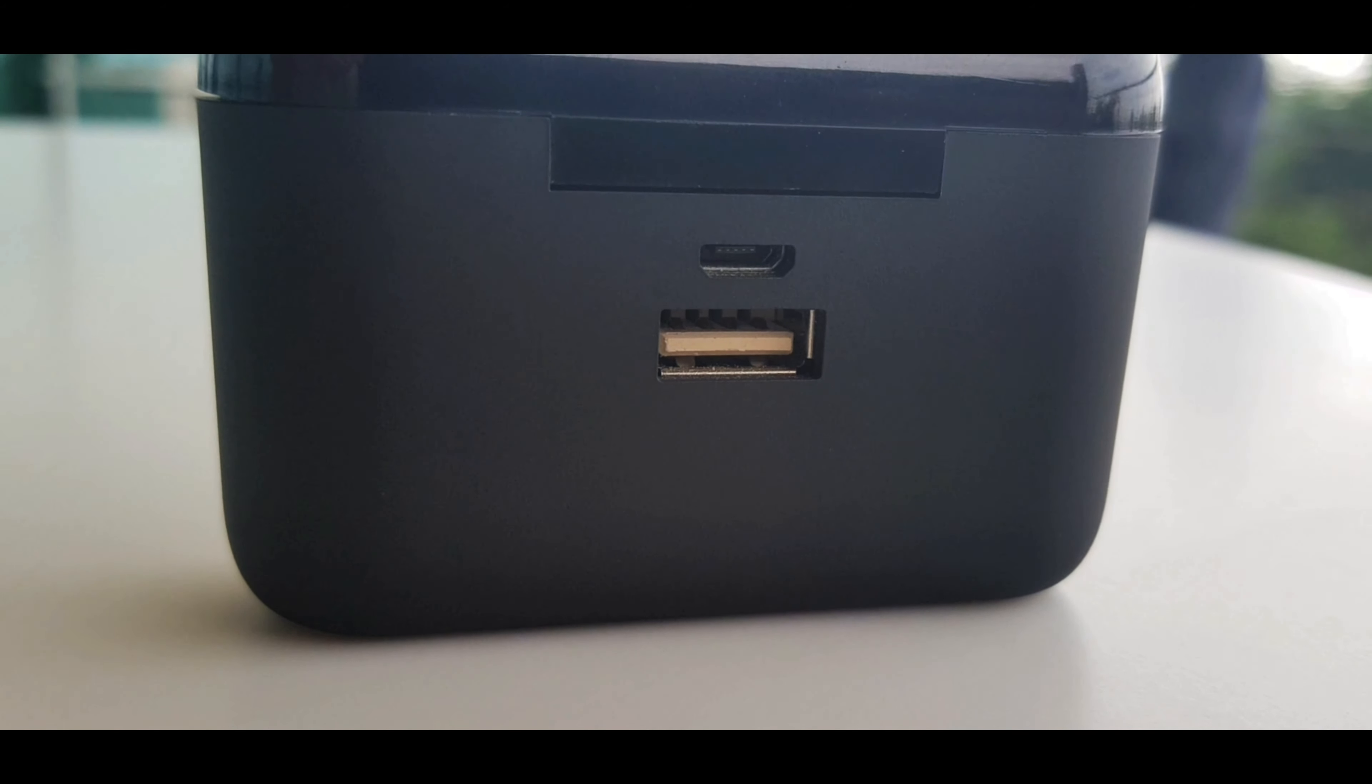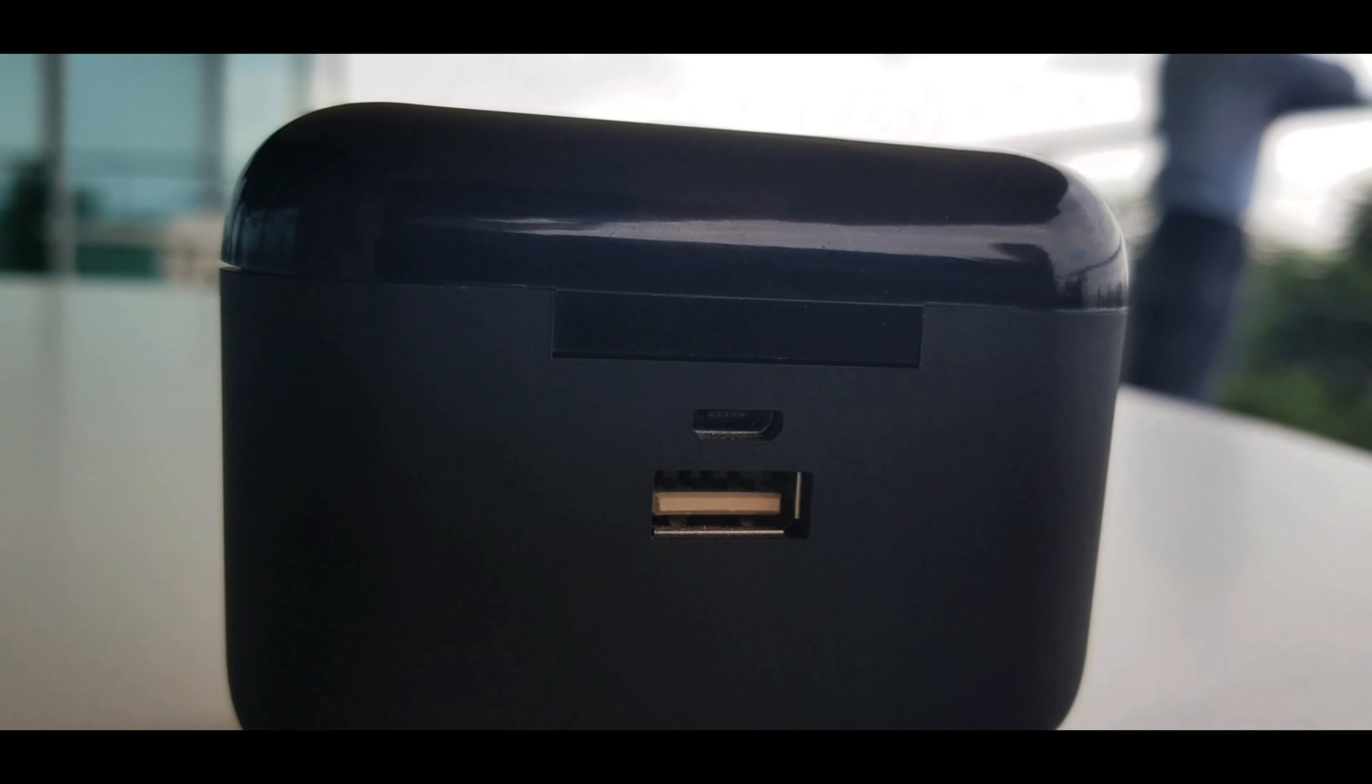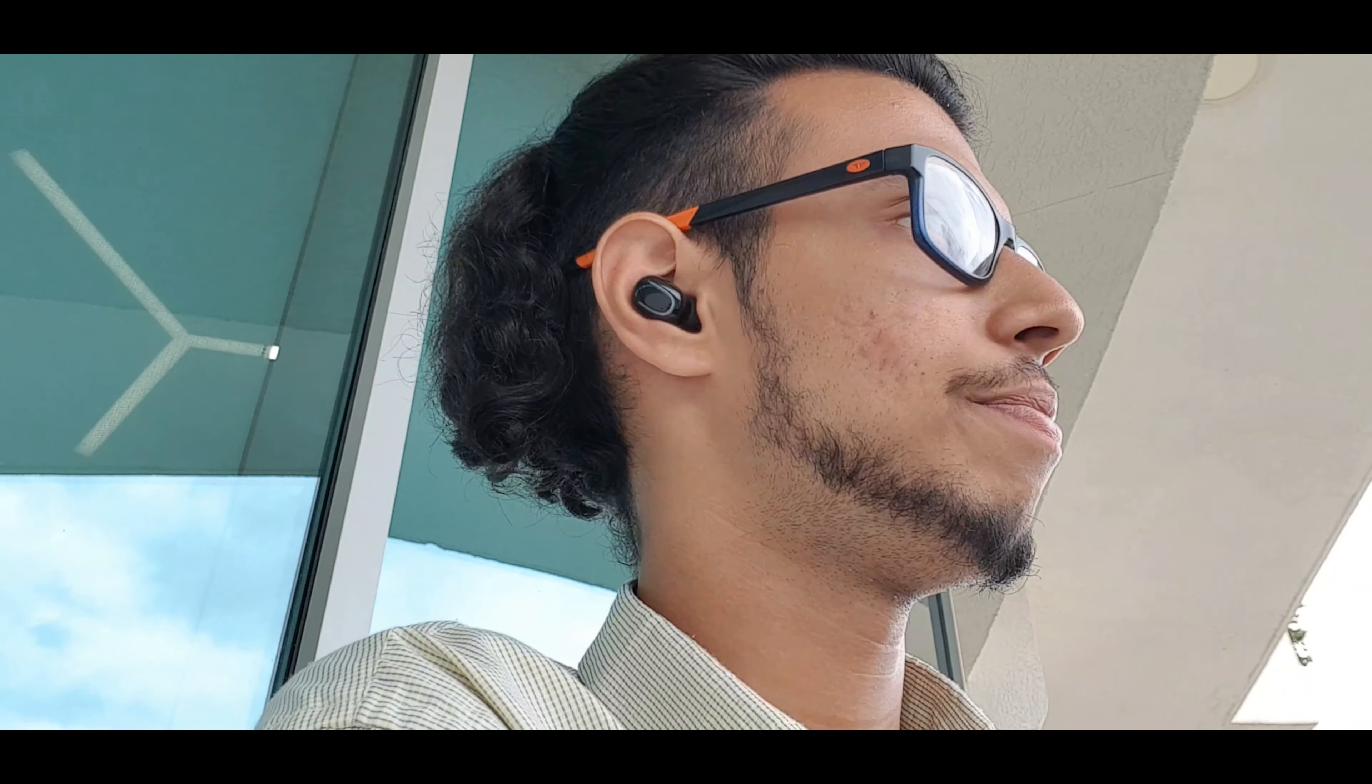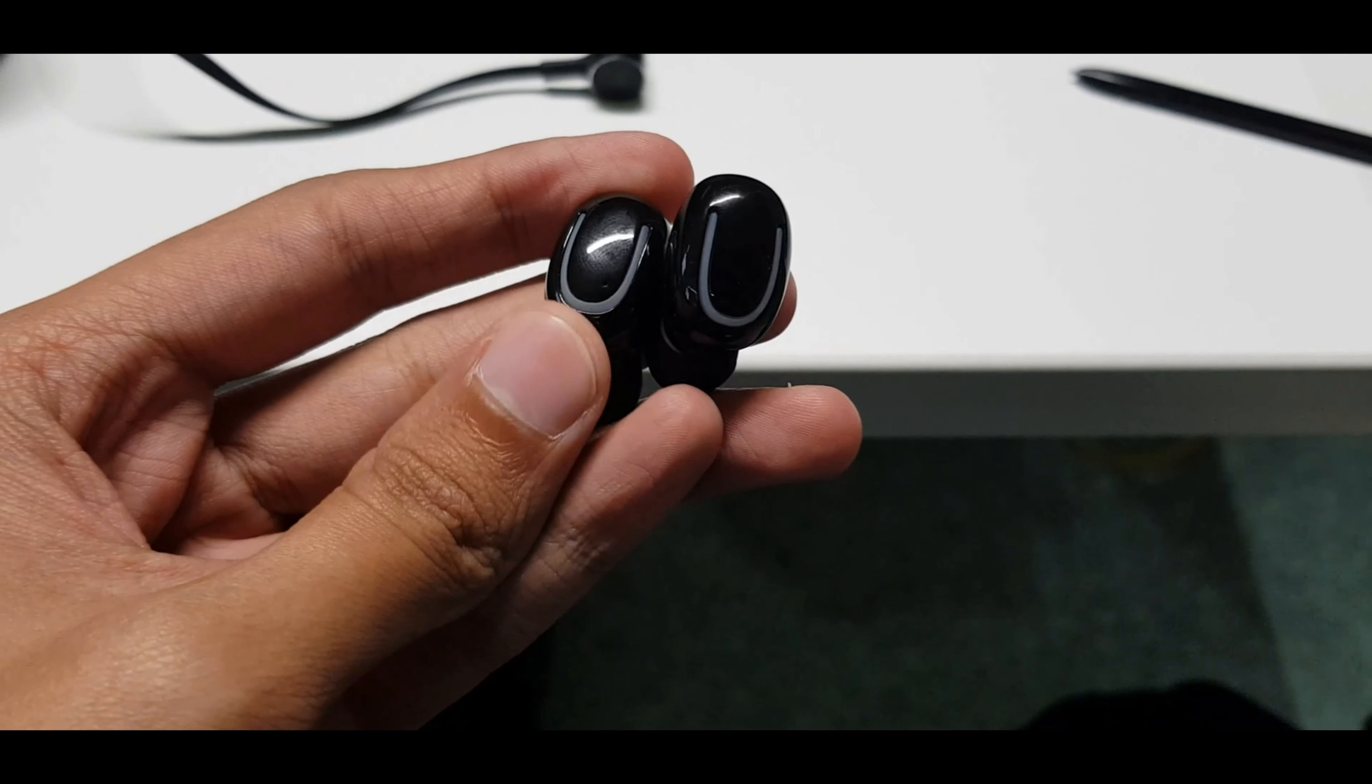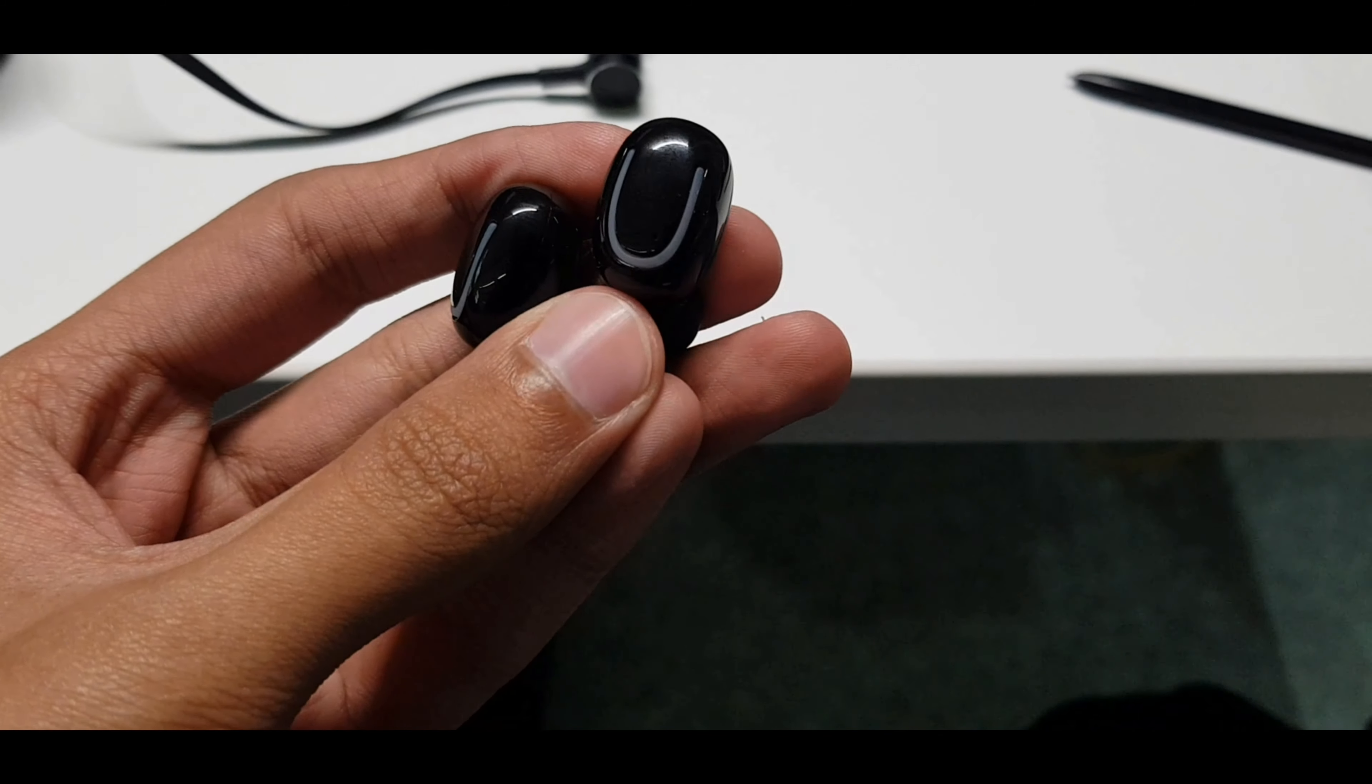By mediocre I mean it's a fairly limited set. They both have push buttons which are pretty easy to feel and press. A single button on either one of them toggles between pause and play. Whereas a double tap on either one of them just skips to the next track and that's it.